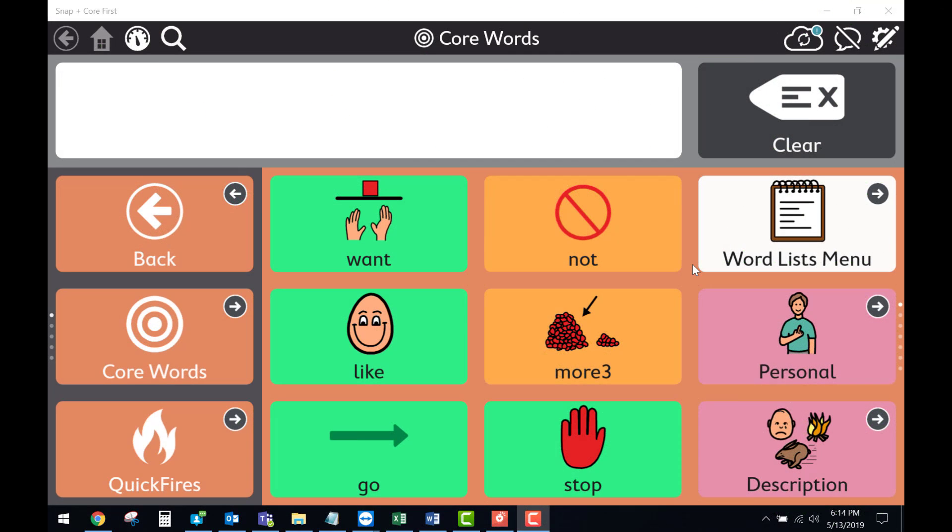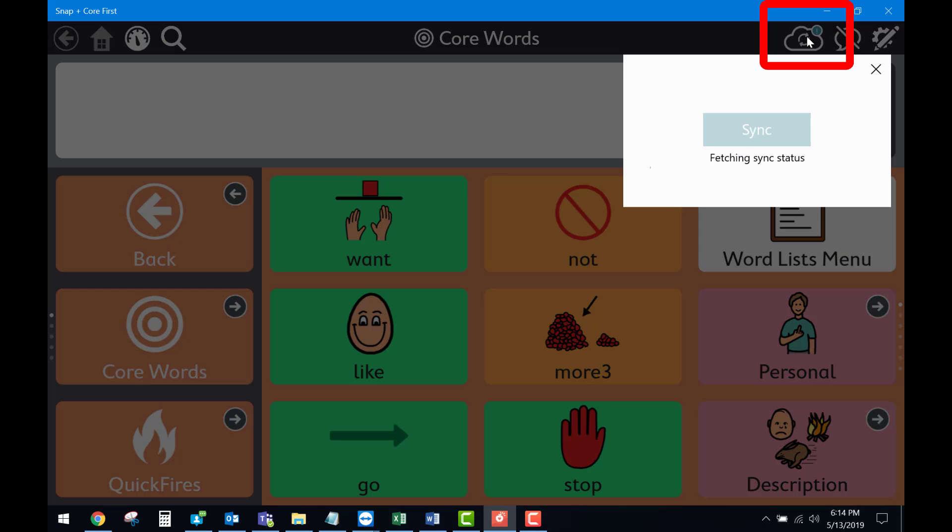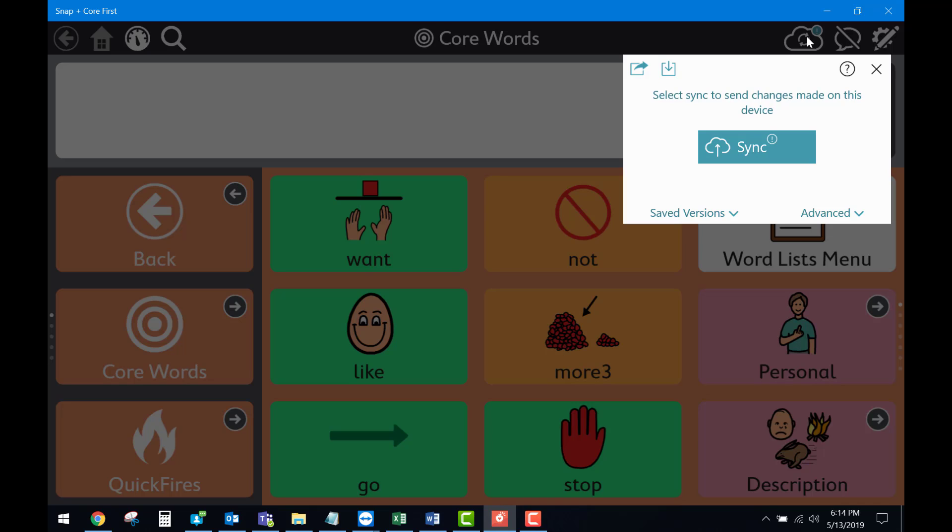The first step would be to open up the Snap Plus Core First application. Then we would head up to the top right where the cloud icon is. Once you select that, that will bring up the syncing screen.